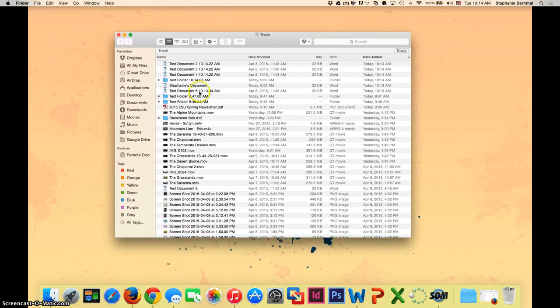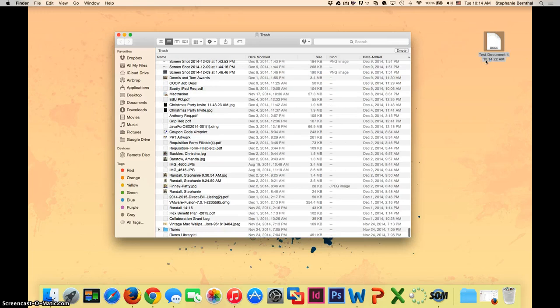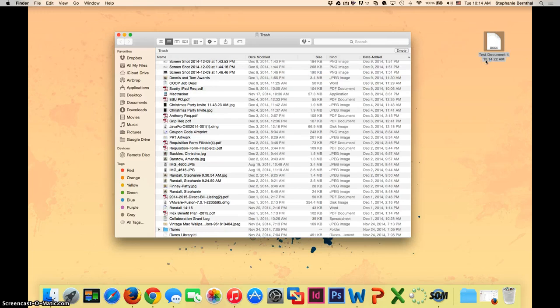It will save the ones you throw in there in case you need to restore them later. If you do need to restore them, you can always just drag them back out of your trash can again.